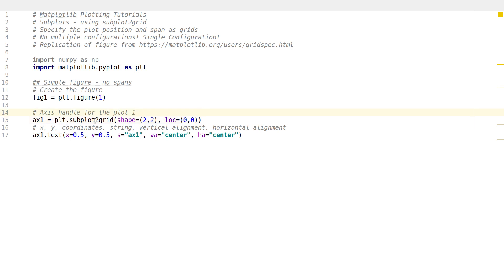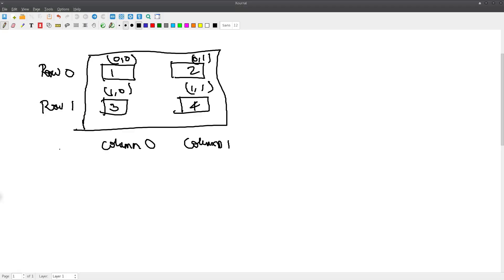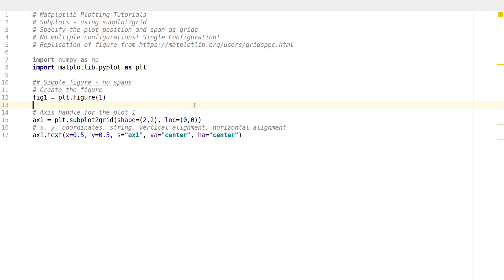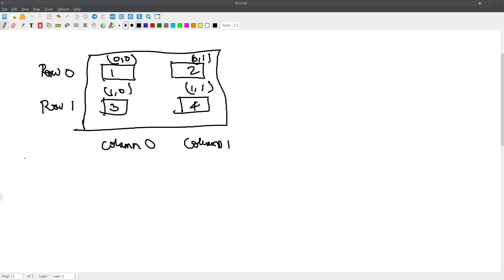If I use subplot2grid with shape (2,2), that means there are four plots arranged in two rows and two columns — that's the configuration. And location (0,0) means we are referring to the plot in the zeroth row and zeroth column — the top-left plot.